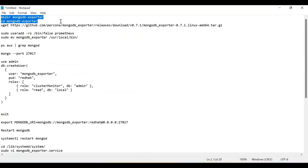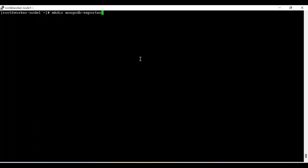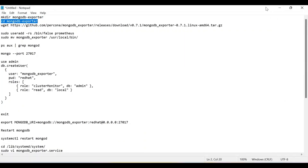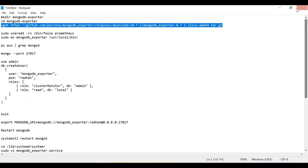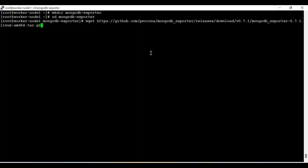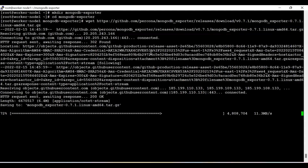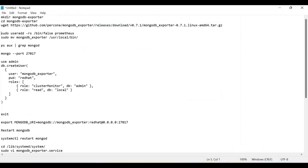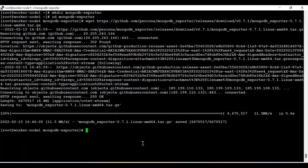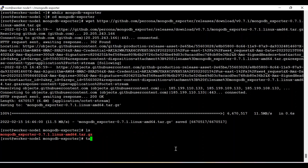I'm directly jumping into the practical session. First, I need to install the MongoDB exporter. I'm going to create a directory called 'mongodb_exporter', go inside that directory, and download the specific MongoDB exporter package. In order to publish the metrics to Prometheus, we must have the exporter package for each database.